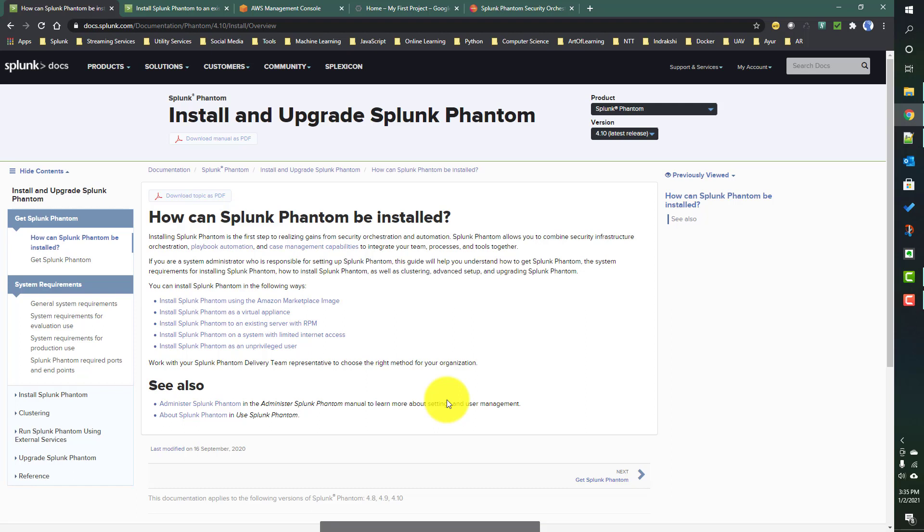When we talk about Splunk Phantom, it's a security orchestration and automation engine. That means it will help you to automate several things. For example, when a user's credentials got locked, without a support person's intervention, you can create a Phantom playbook which will do this stuff automatically - automatically unlocking that user credential based on certain inputs.